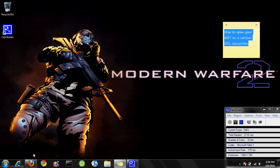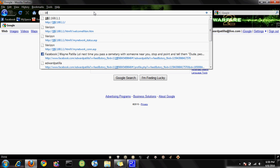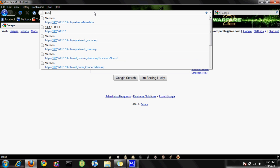What you want to do is open your web browser and type 192.168.1.1 — this is your router. That's how you configure your router; go ahead and add that in.